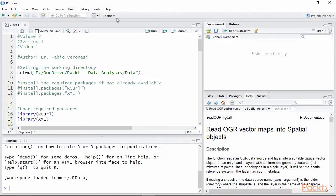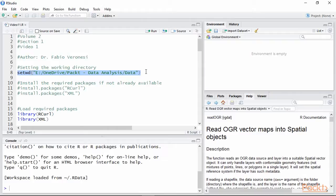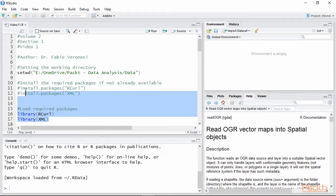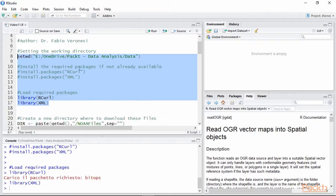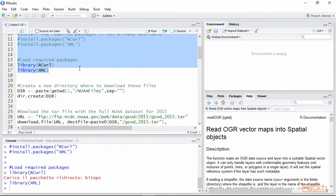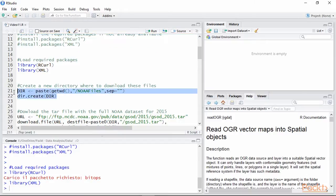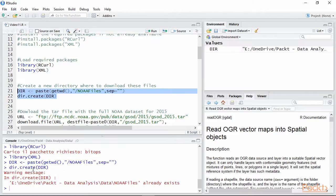Open activity 1.1 in RStudio. After setting the working directory to where we would like to download the data from NOAA, we need to load the packages we need for this video, namely rcurl and xml. Then, if we have not yet done it, we can create a new directory to place the tar file. Don't worry if you have already created the folder, because in that case the function dir.create will only return a warning.